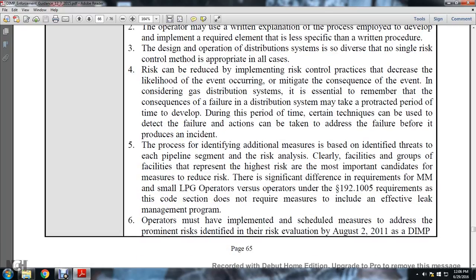The process of identifying additional measures begins by identifying the threats to each pipeline segment. The risk analysis clearly identifies facility groups that represent the highest risk and are most important candidates for risk reduction measures. There are significant differences between requirements for master meters and small liquid petroleum gas operators versus larger operators under 192-1005. The code section does not require the measures to include an effective leak management program.